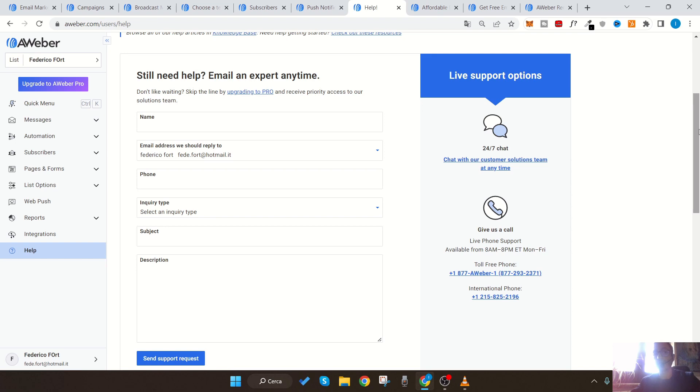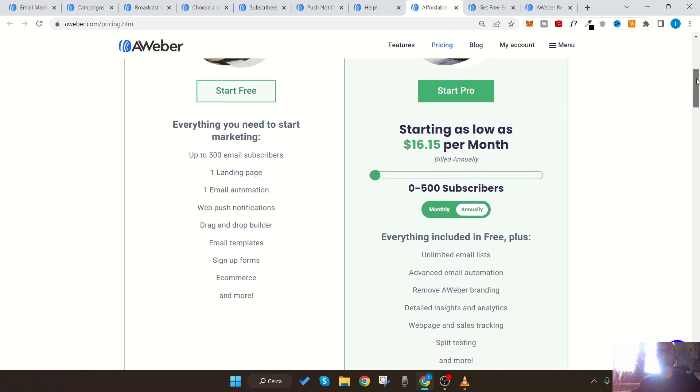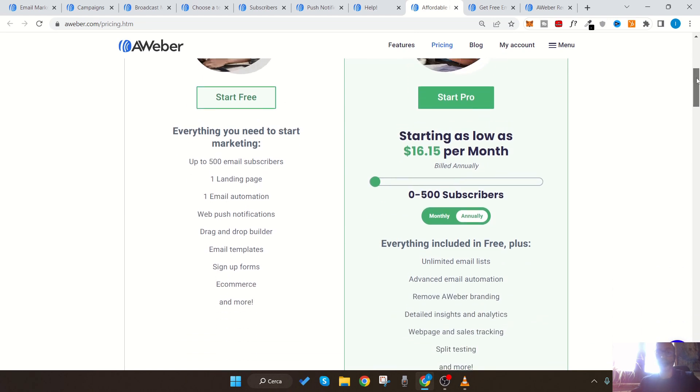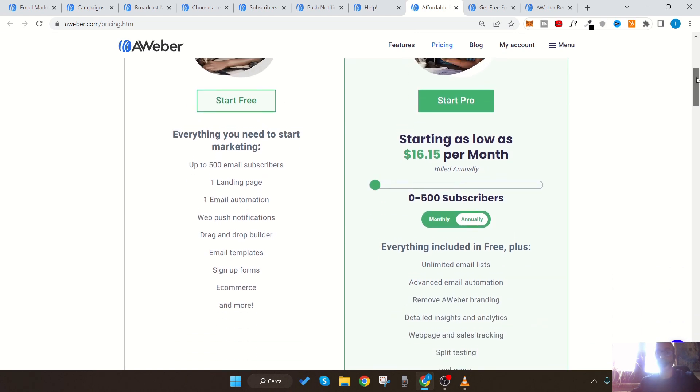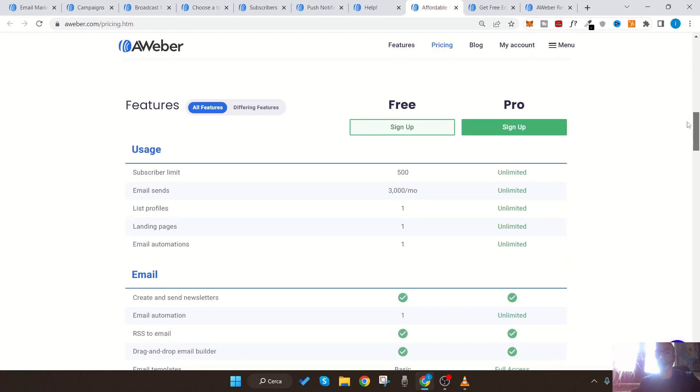AWeber's prices are set up so that you can start for free with the free plan, which lets you have up to 500 contacts and send up to 3,000 emails per month. This account can be used to try out the service features without spending any money.